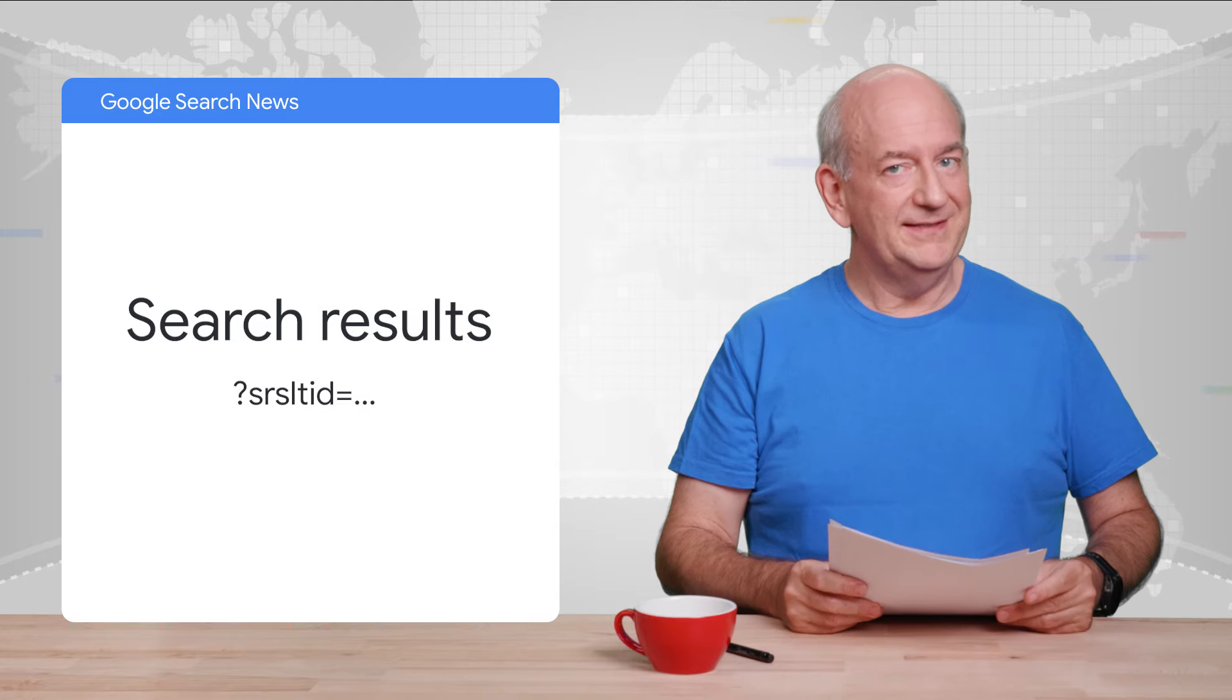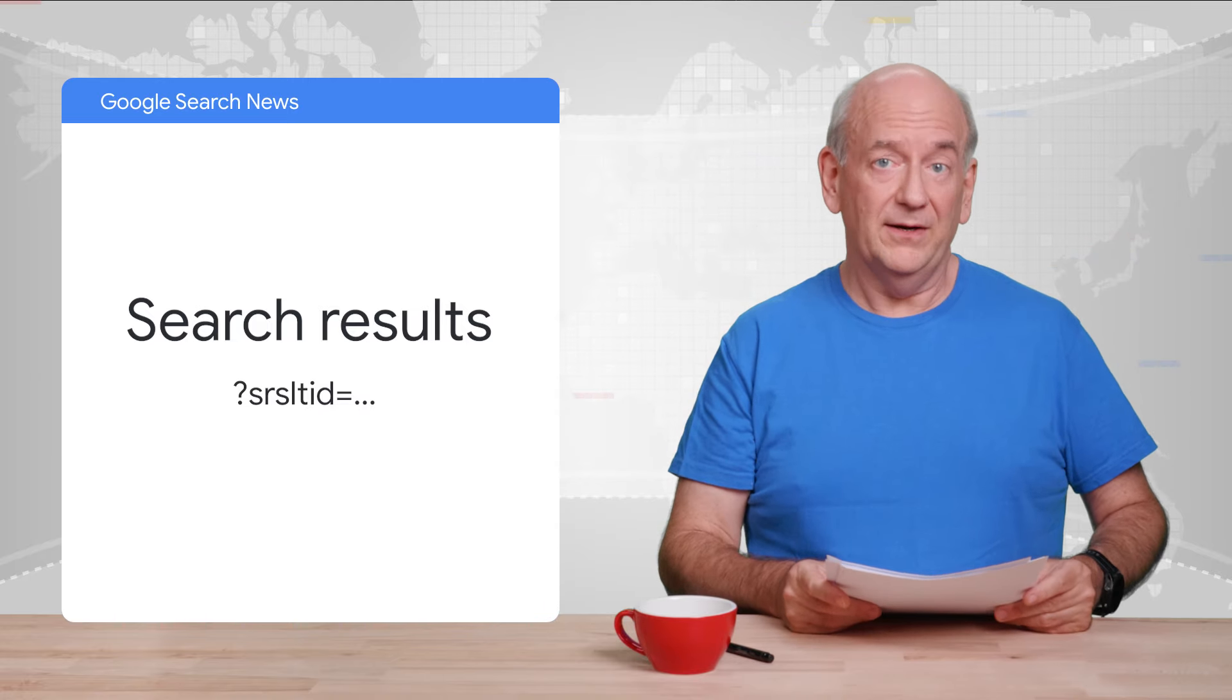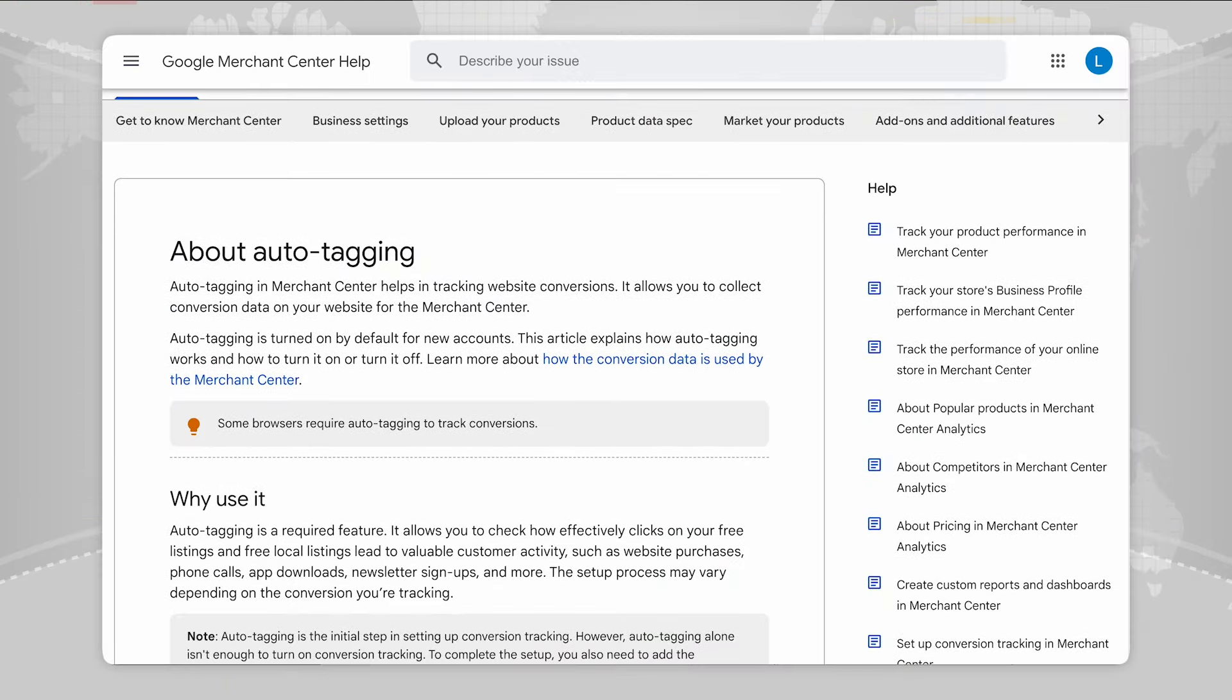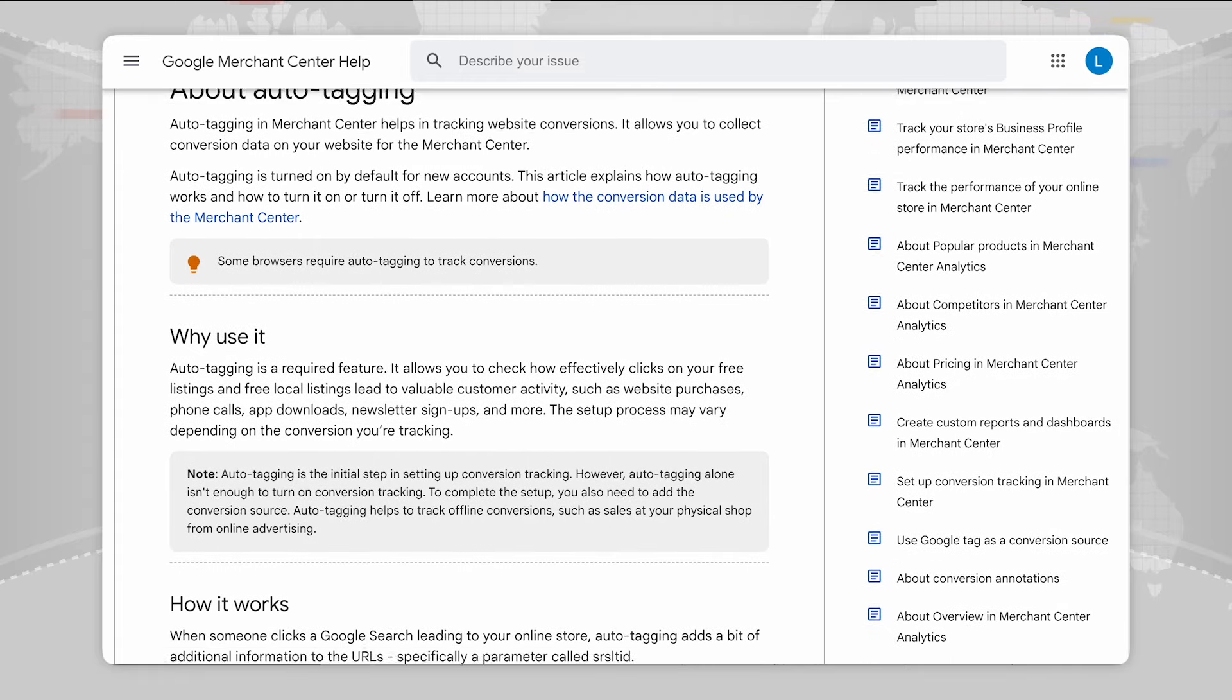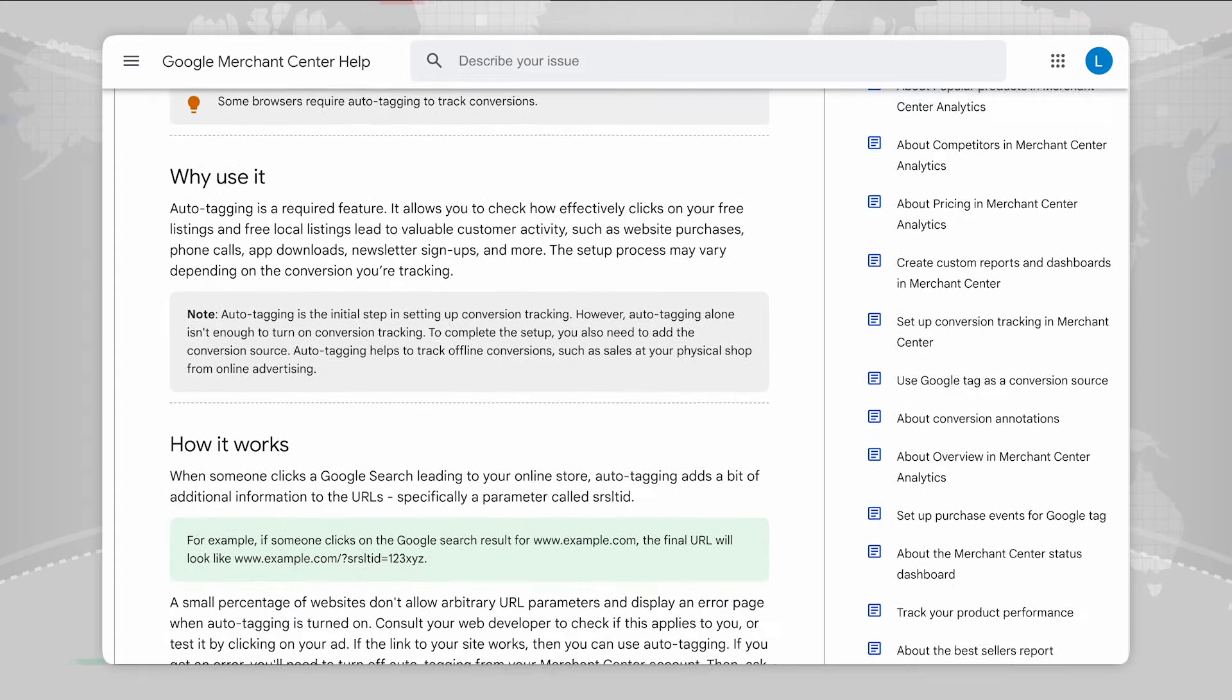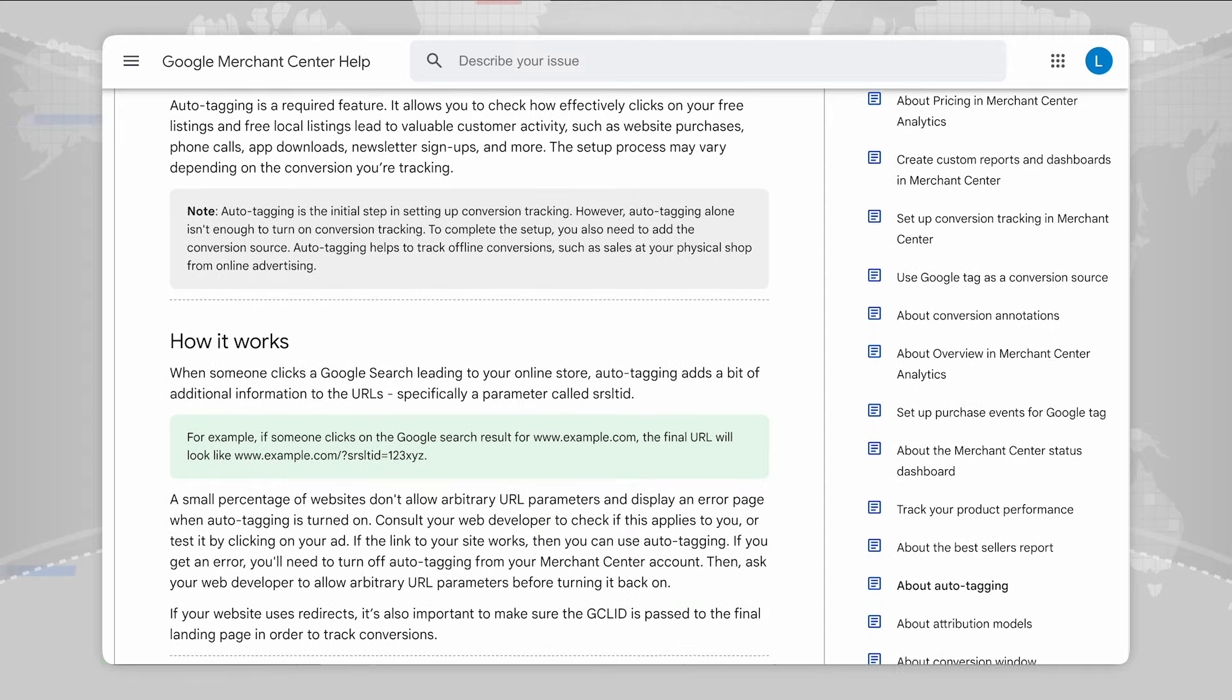This comes from Merchant Center's auto-tagging for e-commerce sites. It's used to give site owners conversion metrics. This parameter is added after the search results are complete. It doesn't come from or affect crawling or indexing, so it's not possible to control it with canonicalization, robots.txt, or meta tags.